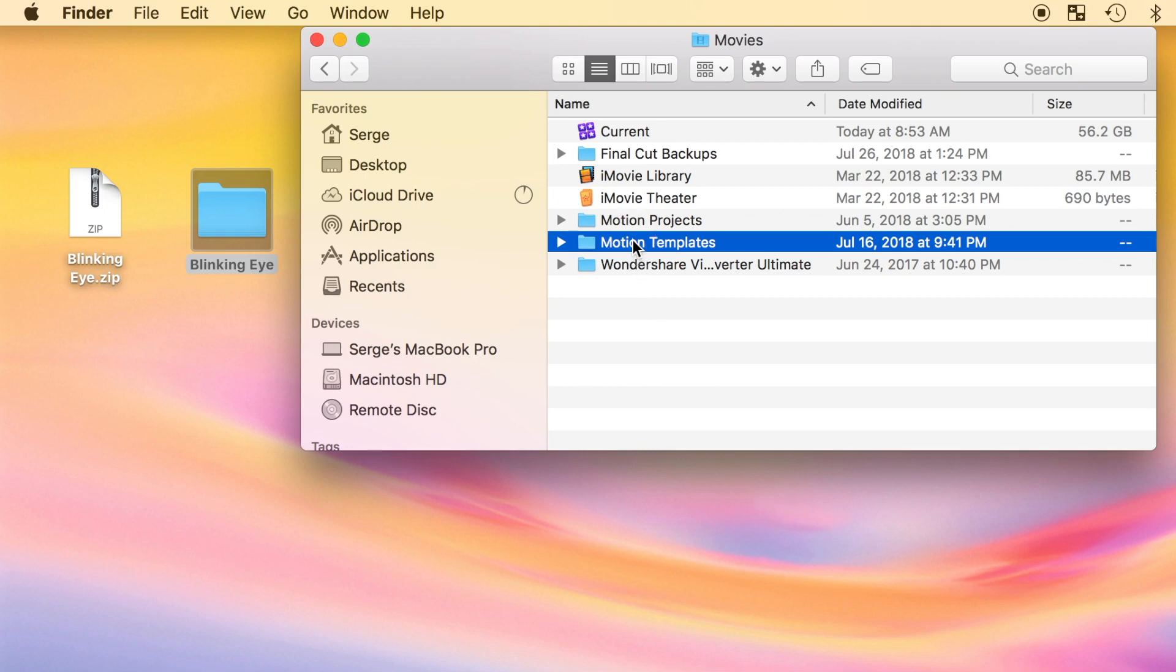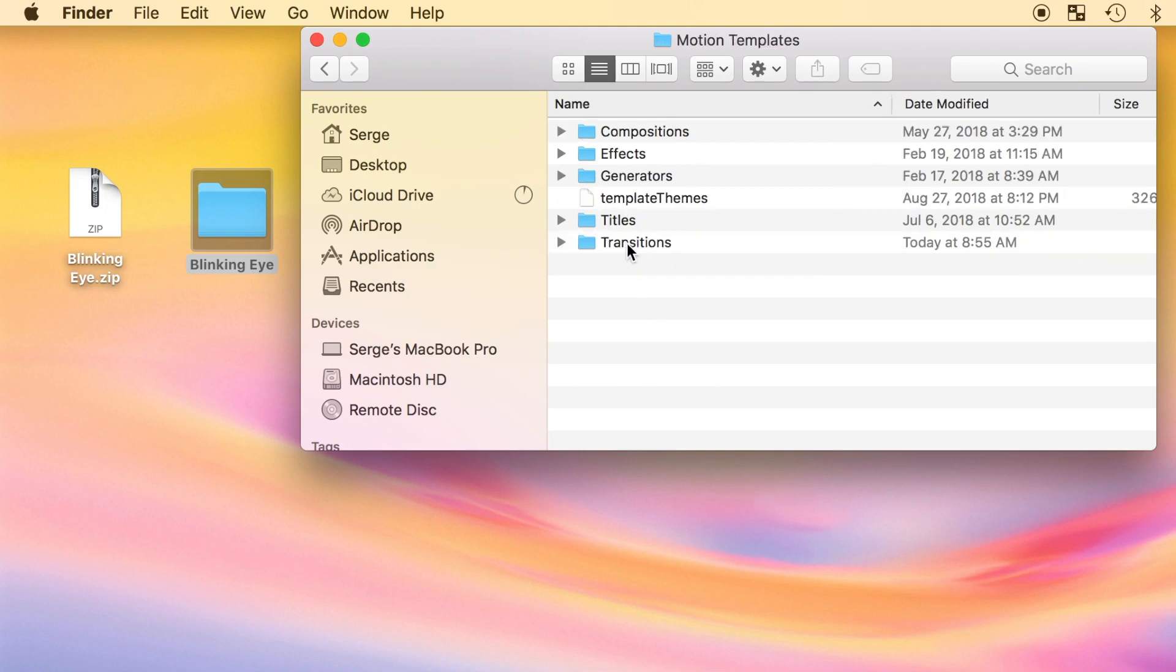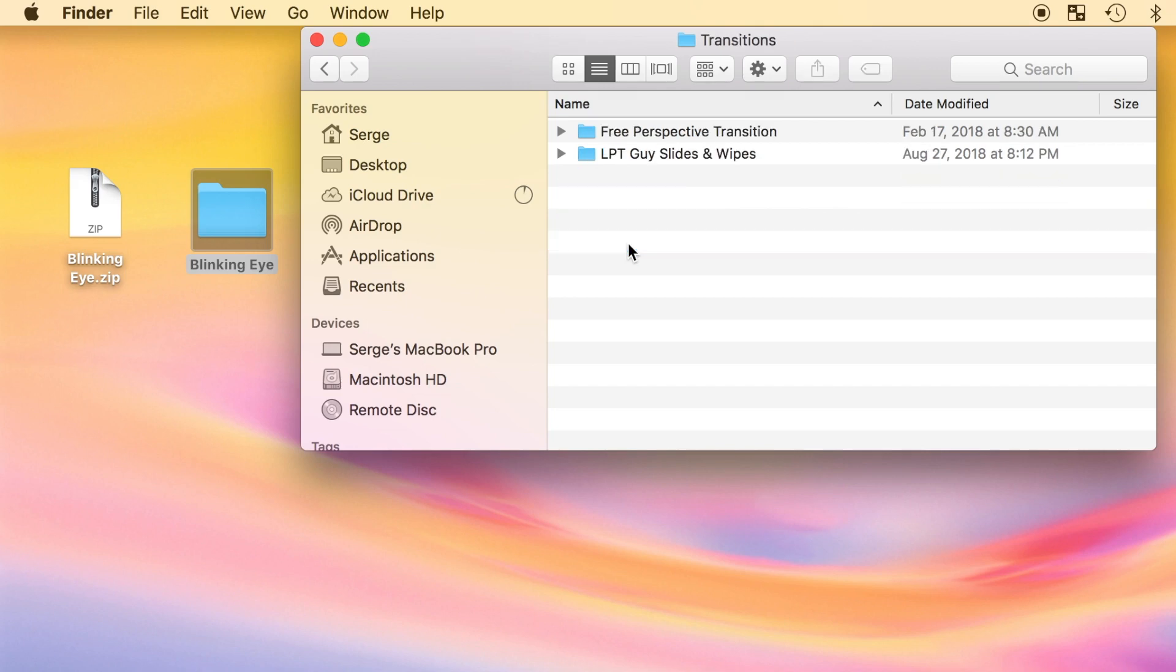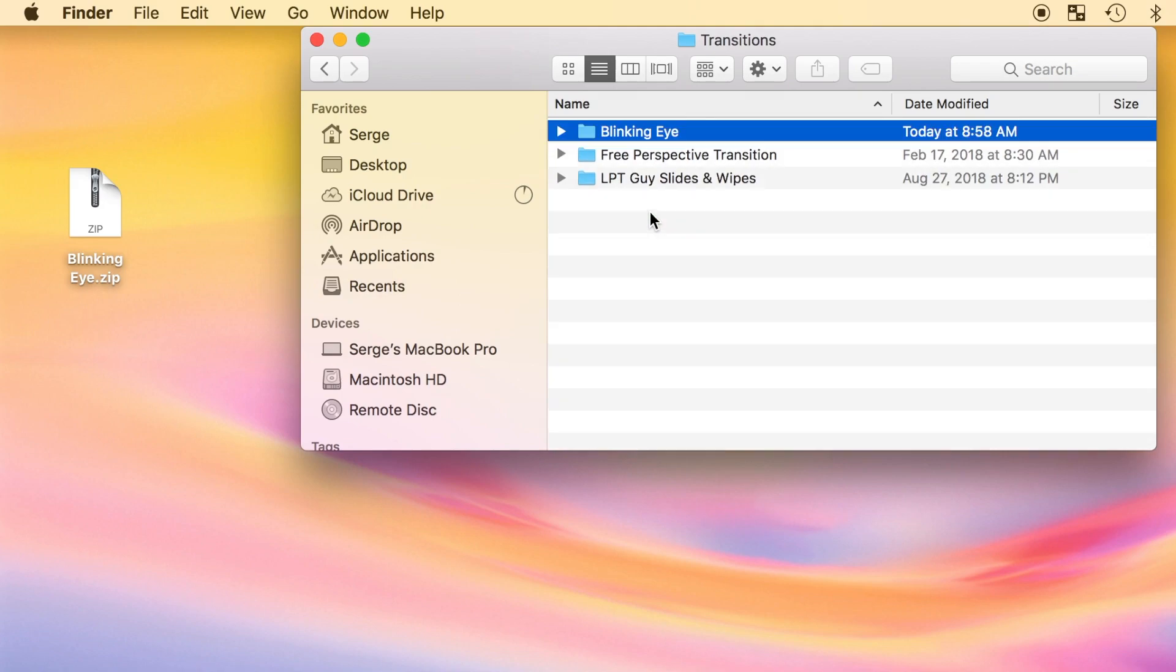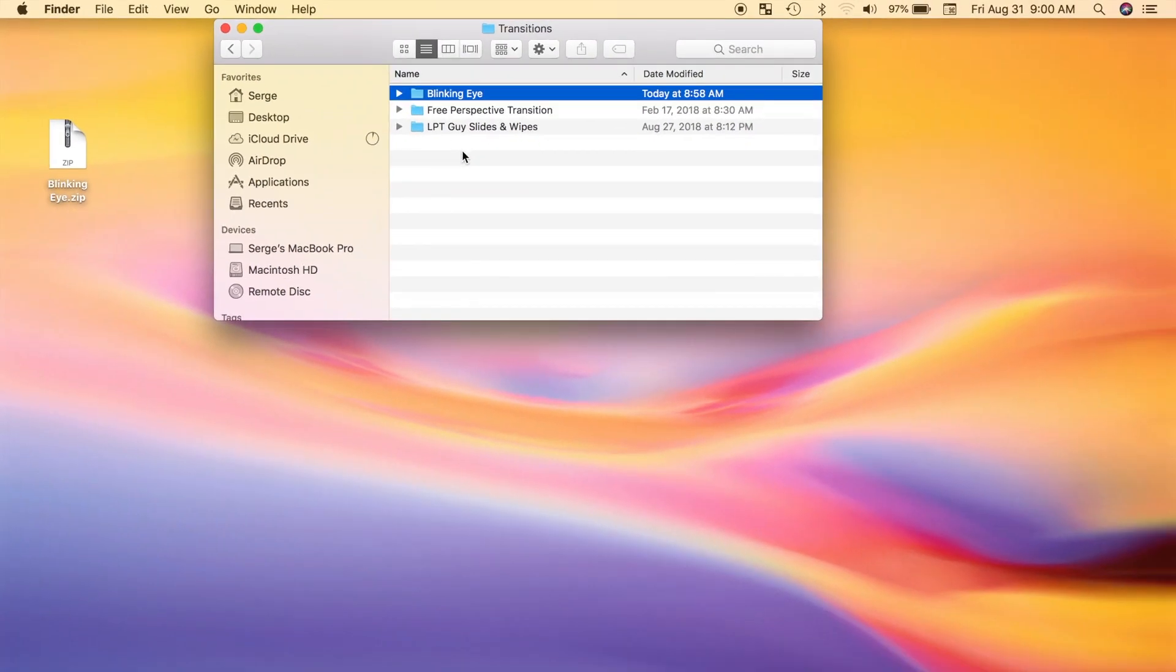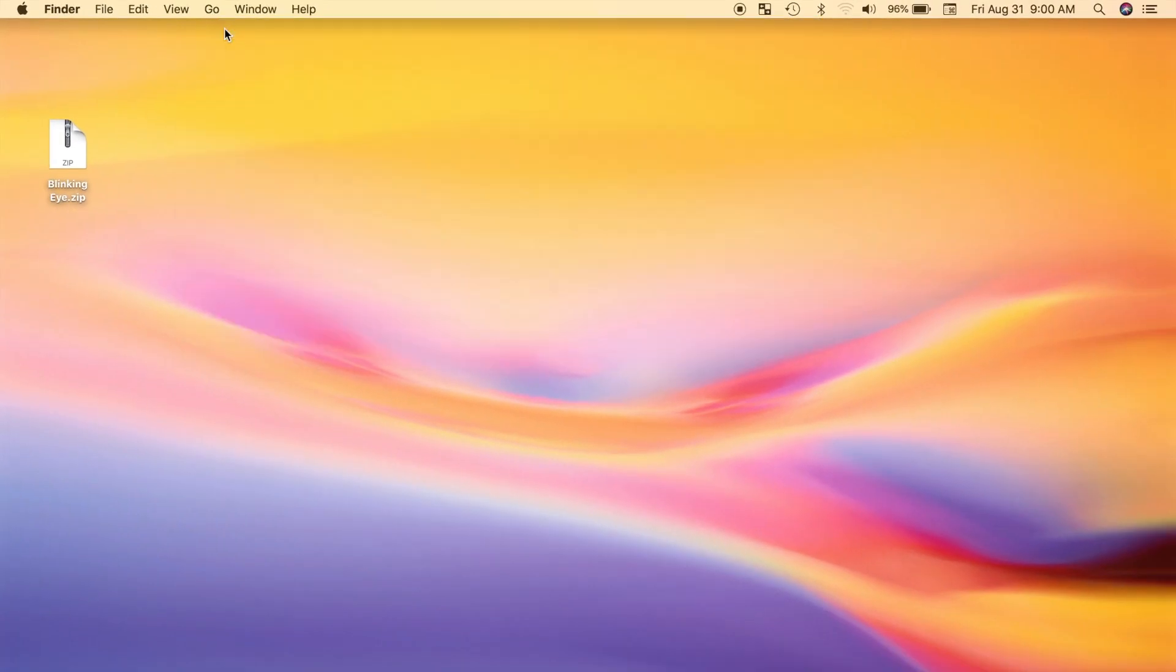Open the motion templates folder, and double click on the transitions folder to open it. Drag and drop the blinking eye folder you downloaded into this transitions folder. Close finder, and restart Final Cut Pro.